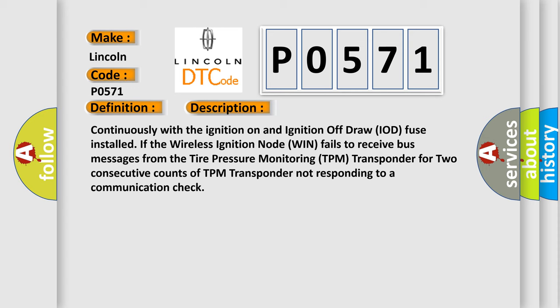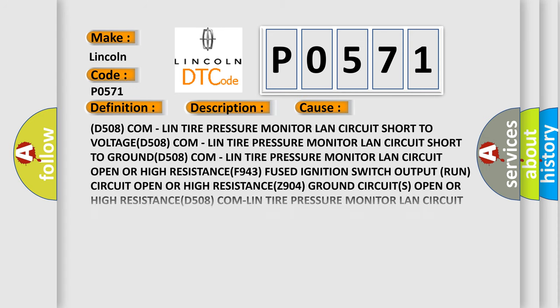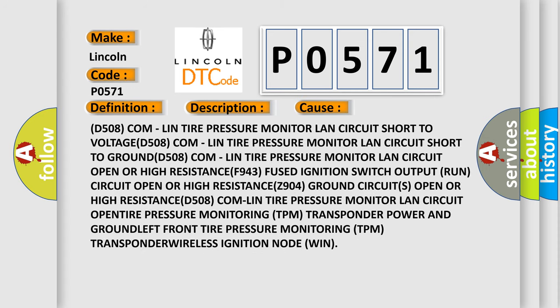This diagnostic error occurs most often in these cases: D-508 COM LIN tire pressure monitor LAN circuit short to voltage, D-508 COM LIN tire pressure monitor LAN circuit short to ground, D-508 COM